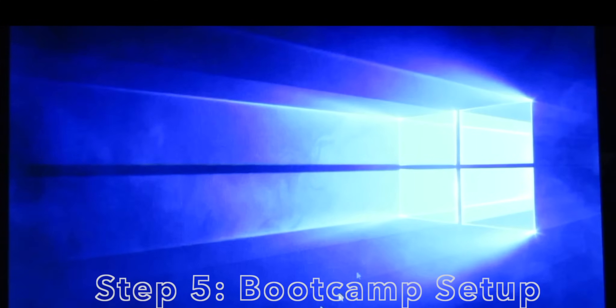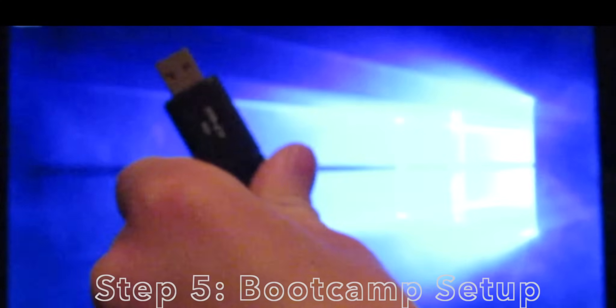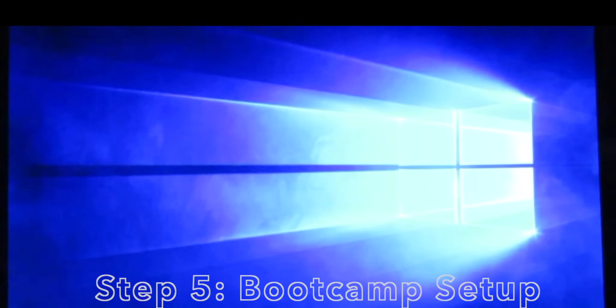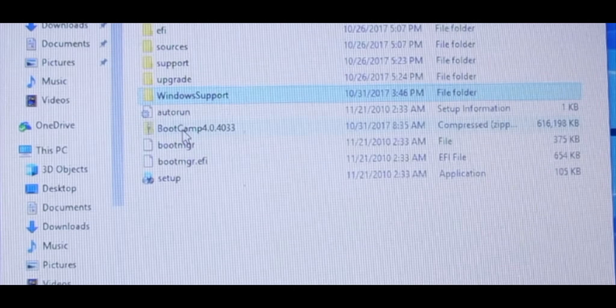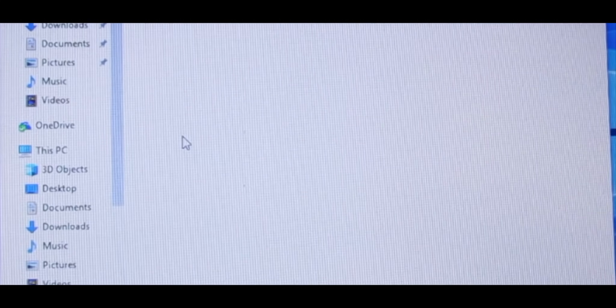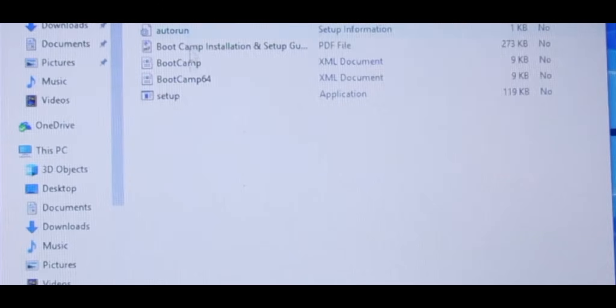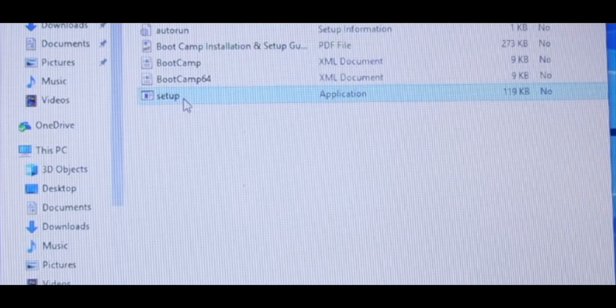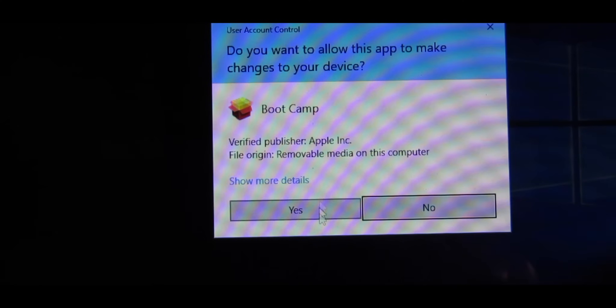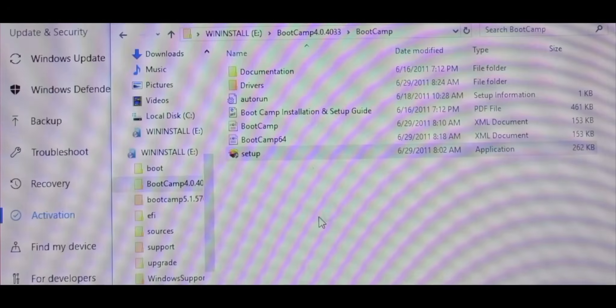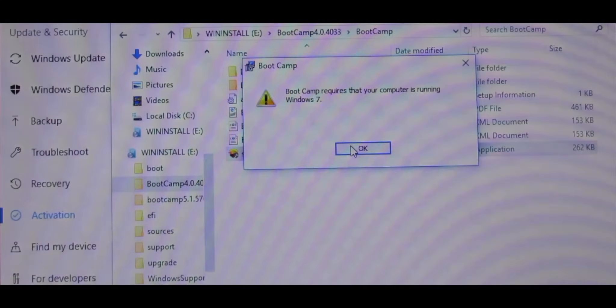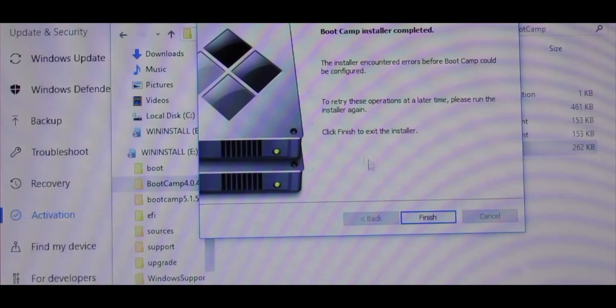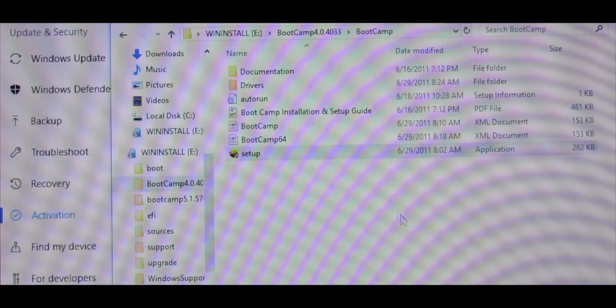Once you have Windows 10 set up and installed all you need to do now is take your 8 gigabyte flash drive, fit it into your computer and locate the file called Bootcamp 4.0. Click it, run Bootcamp and setup. Click yes, click okay, finish.